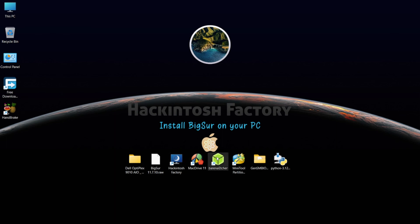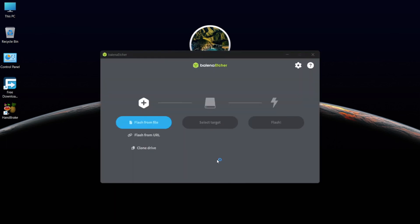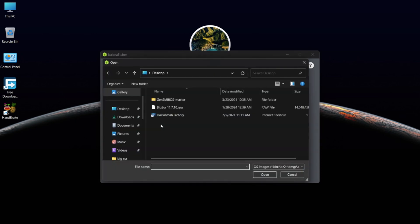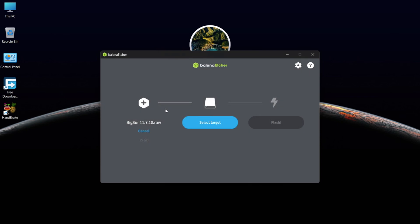Now open Balena Etcher, click on Flash from File, select the BigSur.raw file, then select your target USB drive and flash it.